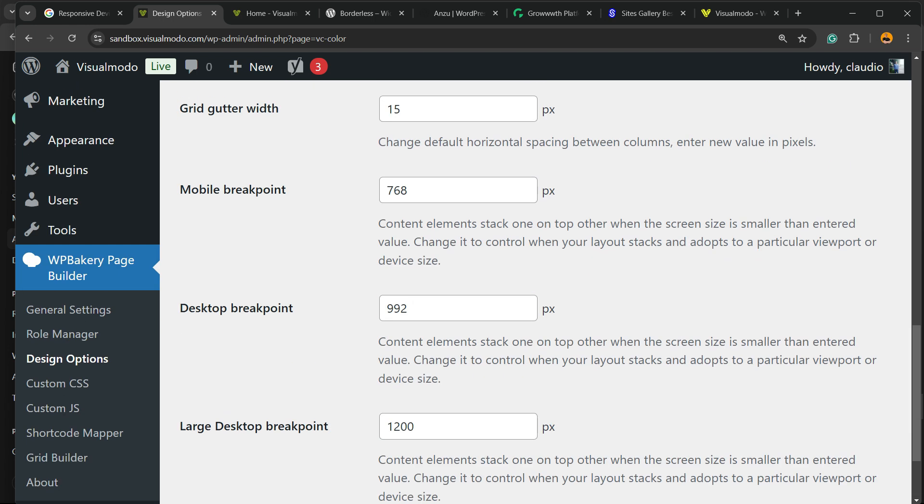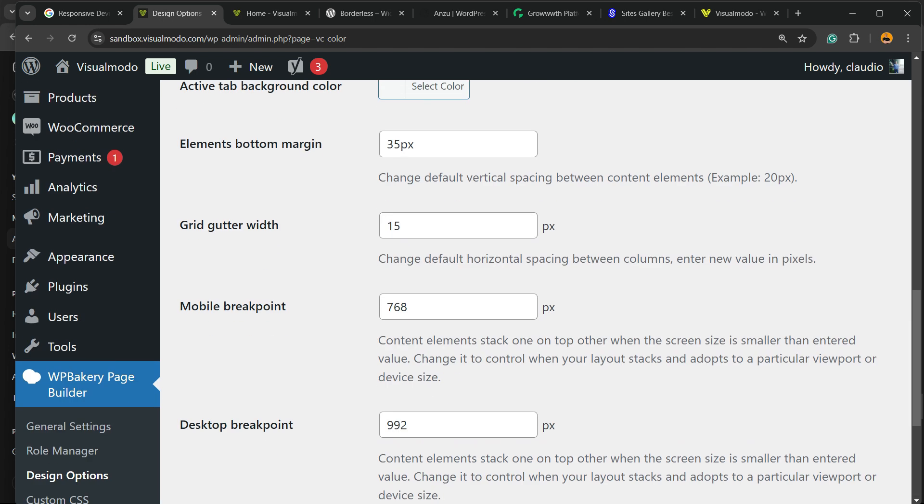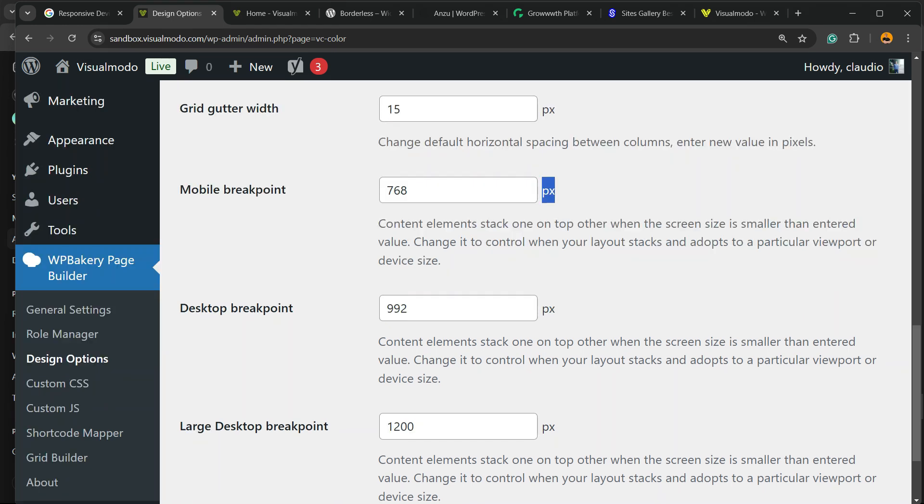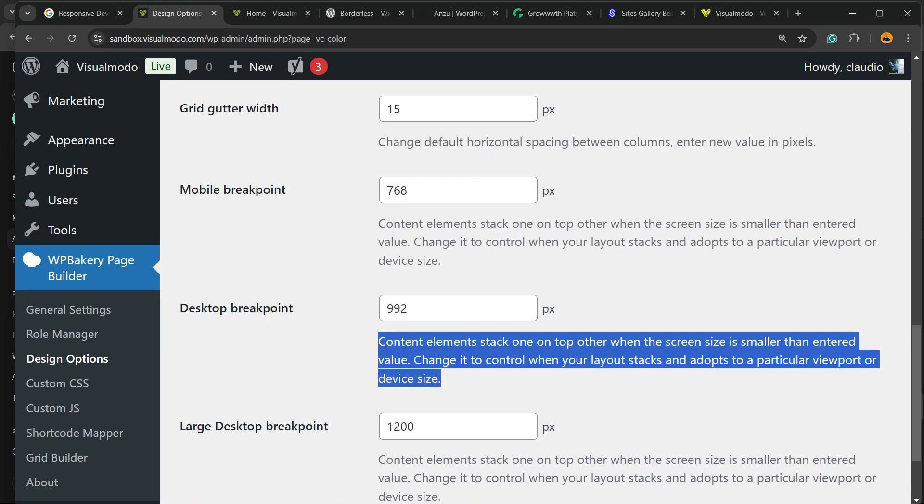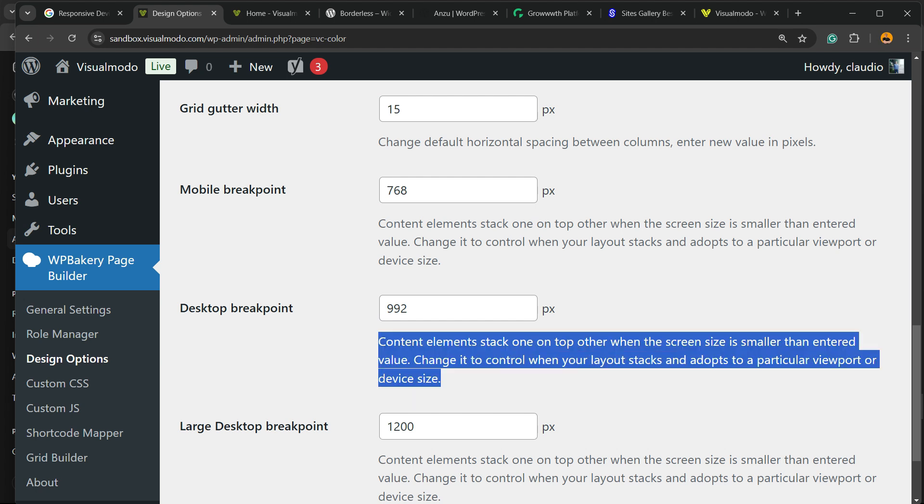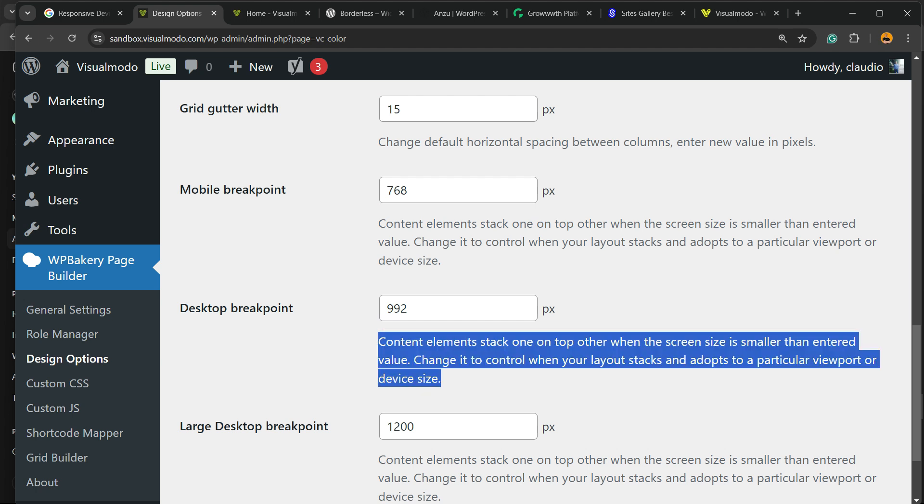But what else we can do? We can change the breakpoints. Mobile breakpoint, you can increase or decrease in pixels. It's important that you save things in pixels. You can change the desktop breakpoint.